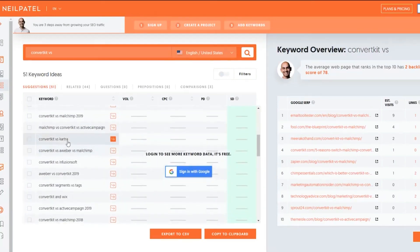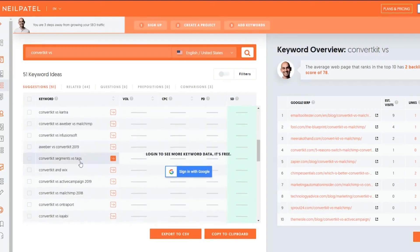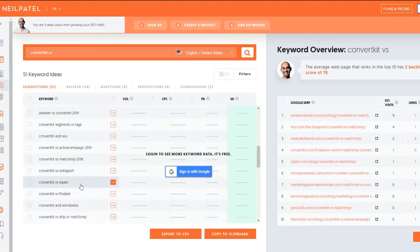Or you can do Kartra, or you can do ConvertKit, Aweber, and MailChimp in the same video. And as you can see right here, you get hundreds and hundreds of video ideas from this.